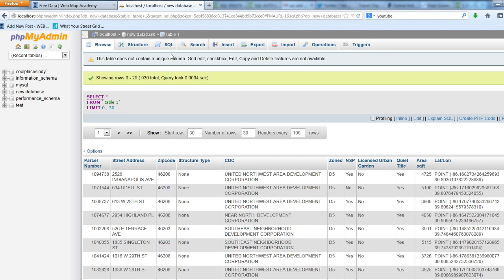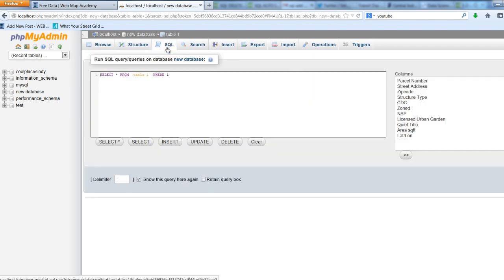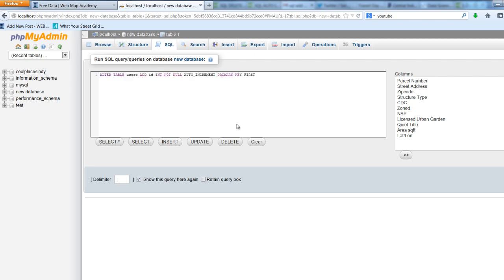So we're going to click the SQL, and we're going to delete the preset there and paste in a string that will add the column for us. You can find that string on Web Map Academy, of course.